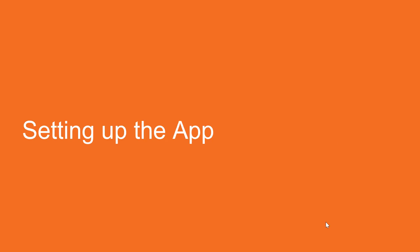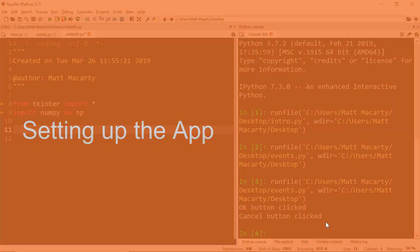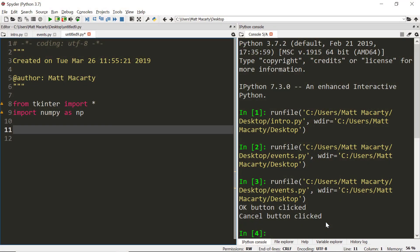In this video we're going to see how to set up the actual application. So in Spyder, once again I'm starting by importing tkinter and everything from it, and eventually we're going to be using a function in numpy so I'm going to import that too.